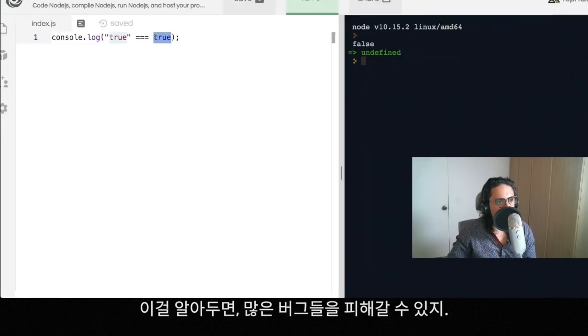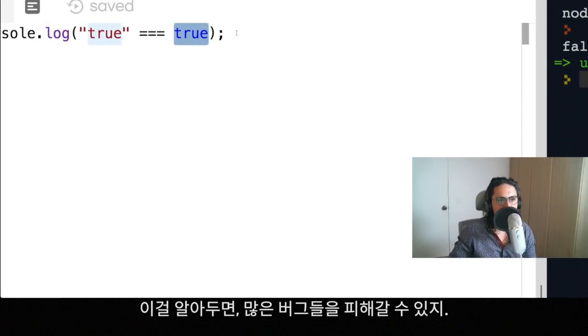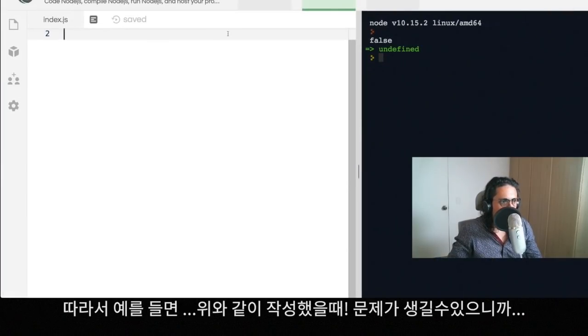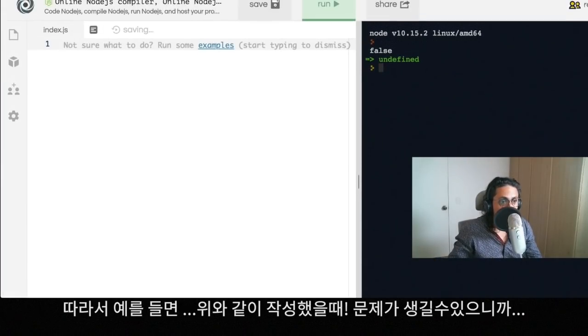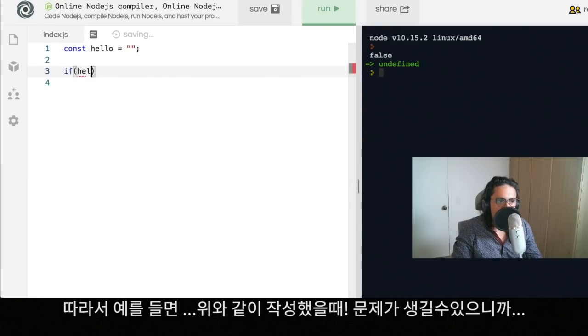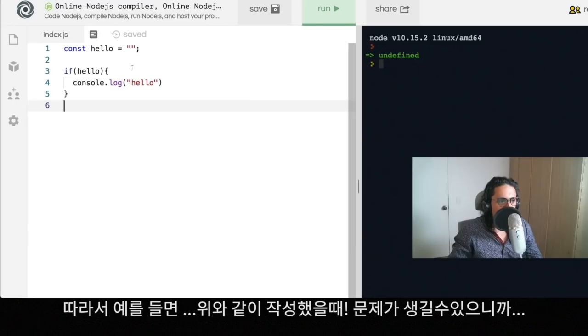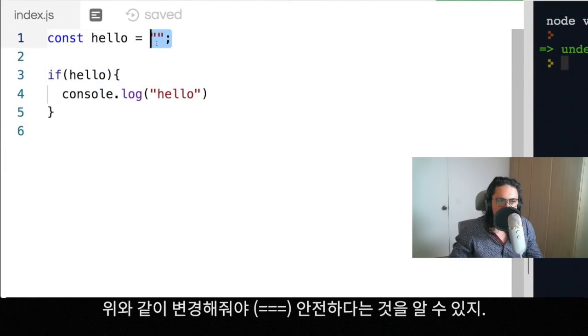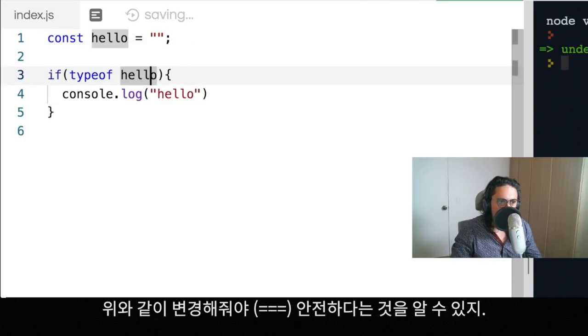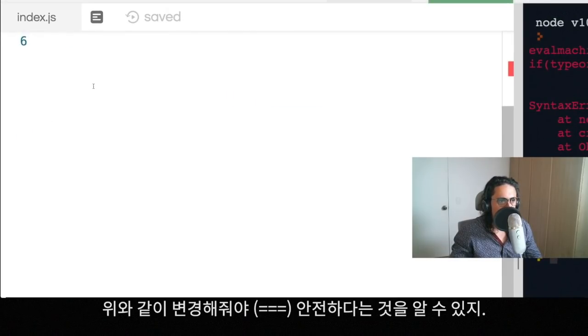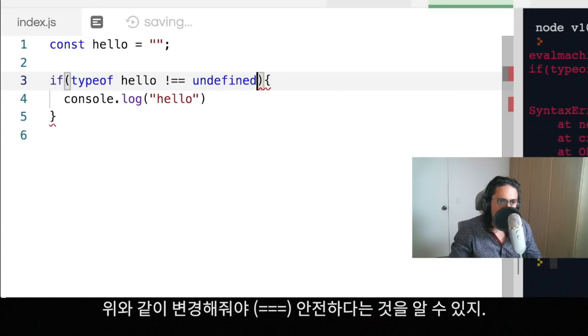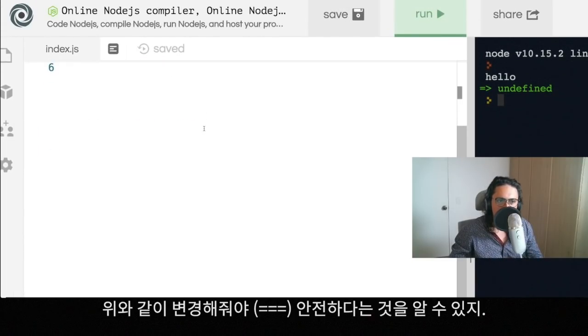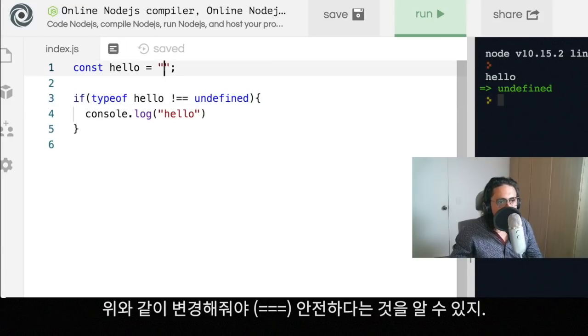So that's it for this video. I hope that you like it. This is very useful to know because you're going to have many bugs. So yeah, next time, for example, you're comparing something, let's say that you have let hello equal empty string, and if you just want to check that it works, console log hello. Now you know that you shouldn't use this, for example, because actually hello is a string, it's empty but exists. Instead you can just do something like typeof hello not equals to undefined. And then now we know that, for example, hello in this case is not undefined, it's an empty string, but it's not undefined.